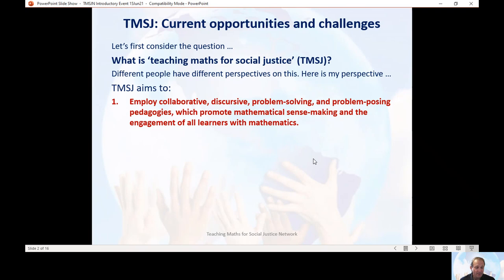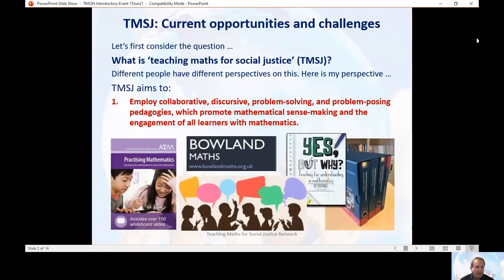The first aspect is about employing progressive teaching approaches — you might call them collaborative, discussing, problem-solving, problem-posing pedagogies. These are teaching approaches that promote the engagement of all learners with mathematics, not just those who are predisposed towards learning mathematics, and which focus on mathematical sense-making. Luckily, there are lots of resources and ideas around for approaches that enable us to do this.